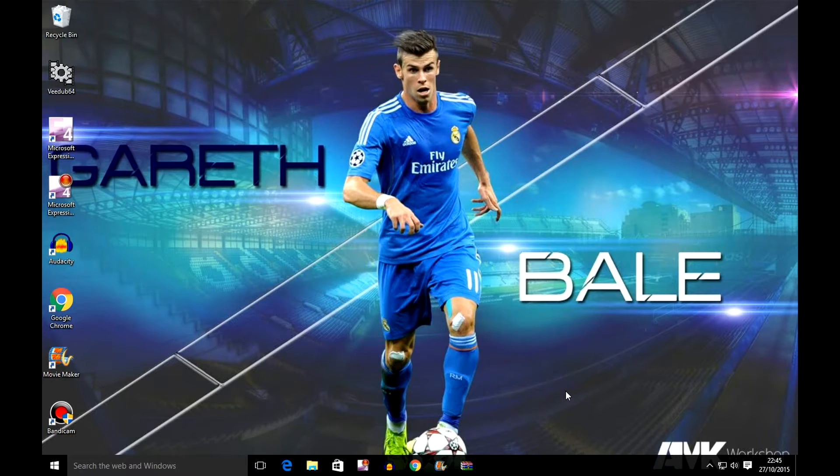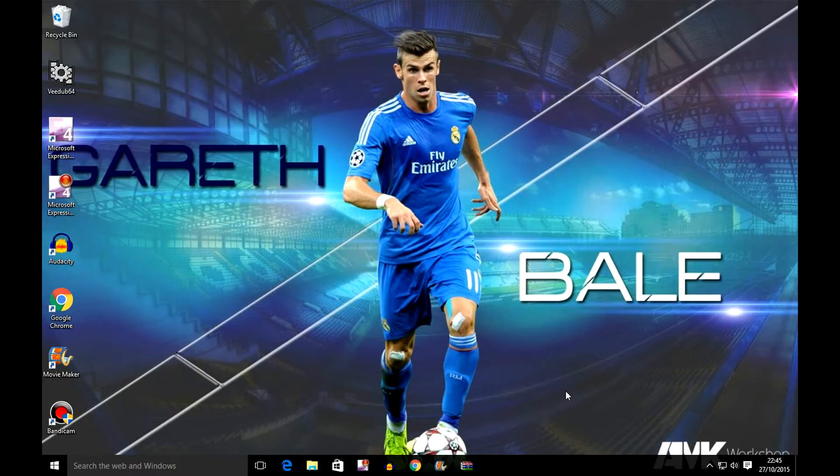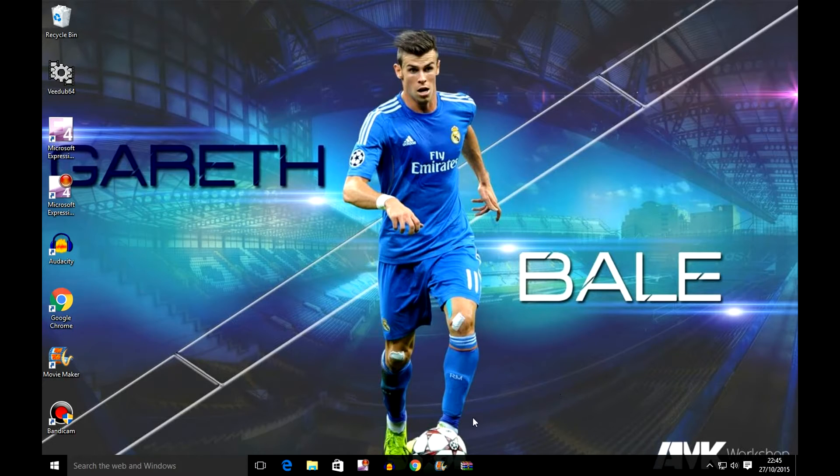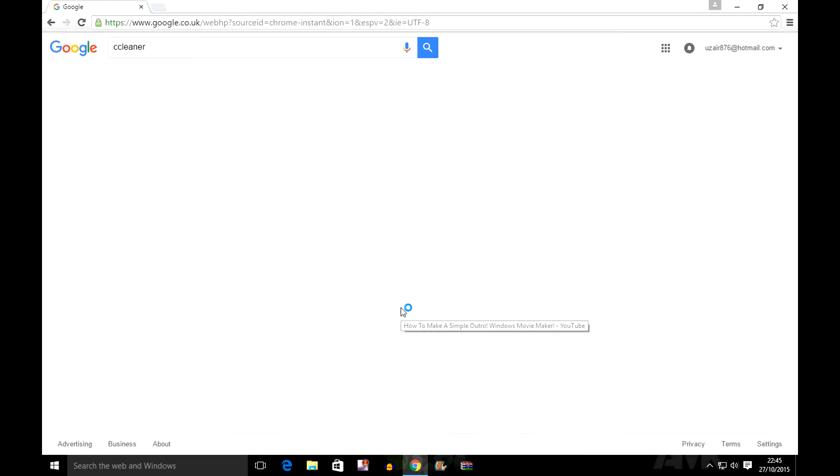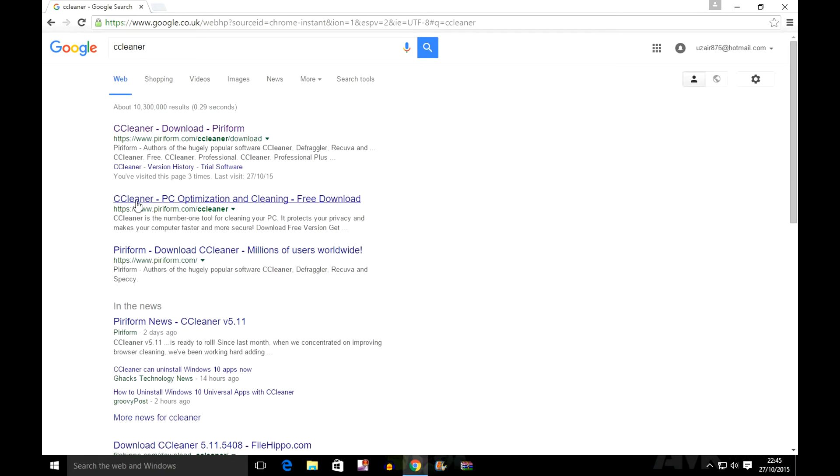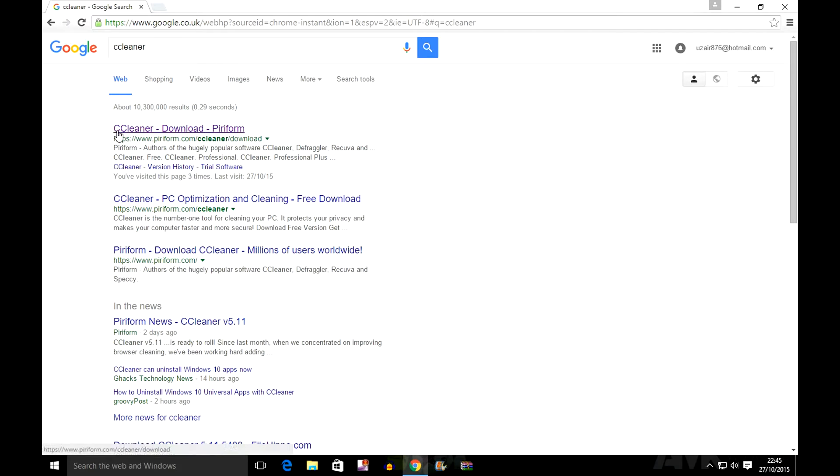What's up guys, in this video I'm going to show you how to download and use CCleaner. This can work on any Windows, but I have Windows 10. First of all, you need to open up Google and type in CCleaner. Once you've typed it and clicked enter, you need to click on this one, CCleaner download Piriform.